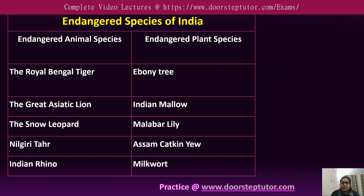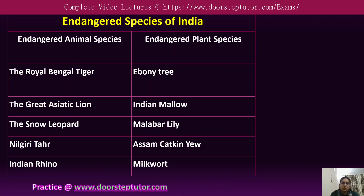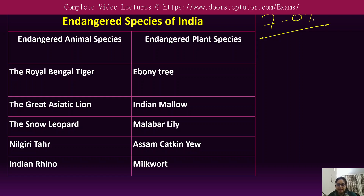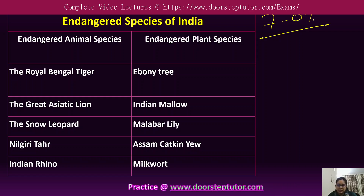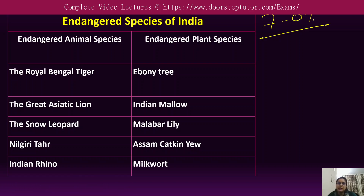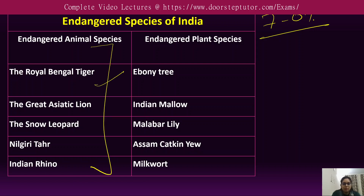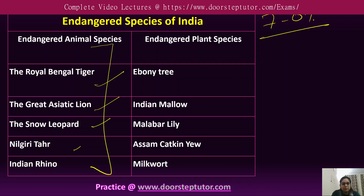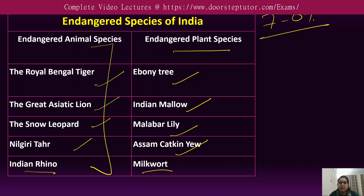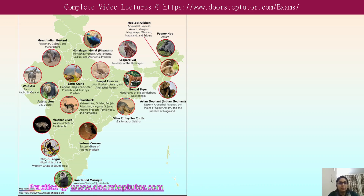India accounts for seven to eight percent of all recorded species according to the IUCN, but with rapid loss of biodiversity many species are becoming extinct or critically endangered. Species at risk of extinction due to sudden decrease in population and habitat are known as endangered species. Examples include the Royal Bengal tiger, Asiatic lion, snow leopard, Nilgiri tahr, Indian rhino, ebony tree, Indian mallow, Malabar lily, Assam cat, and milkwort.